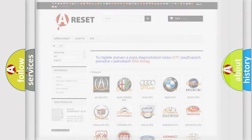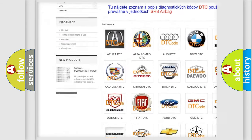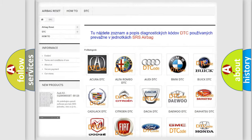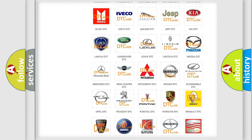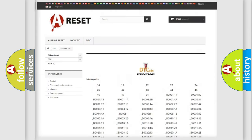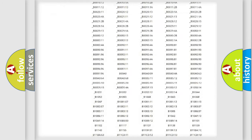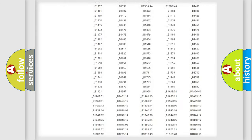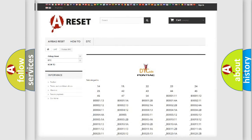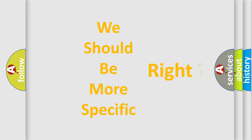Our website airbagreset.sk produces useful videos for you. You do not have to go through the OBD-II protocol anymore to know how to troubleshoot any car breakdown. You will find all the diagnostic codes that can be diagnosed in Pontiac vehicles, and many other useful things. The following demonstration will help you look into the world of software for car control units.